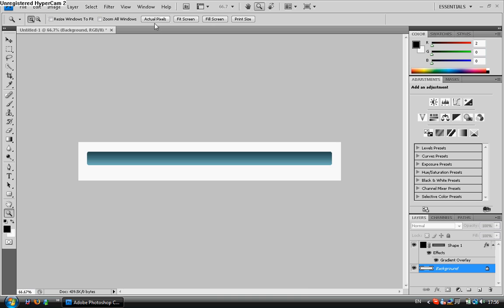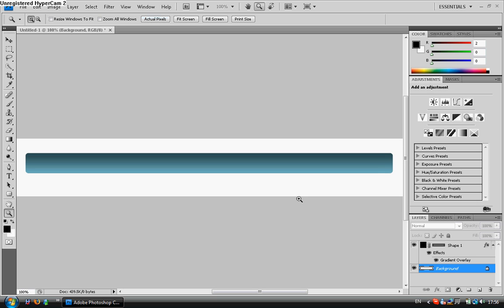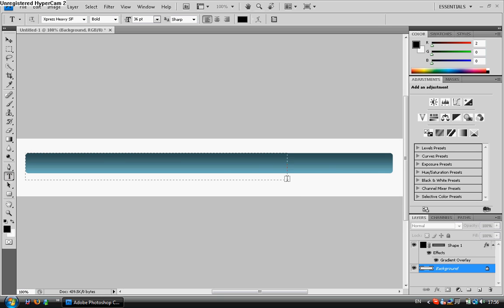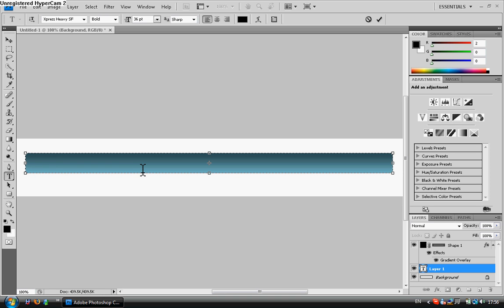We're going to go by actual pixels and we're going to insert our text. Now by now some of you might be thinking, why is he doing this? This isn't a navigation bar, this doesn't look good.